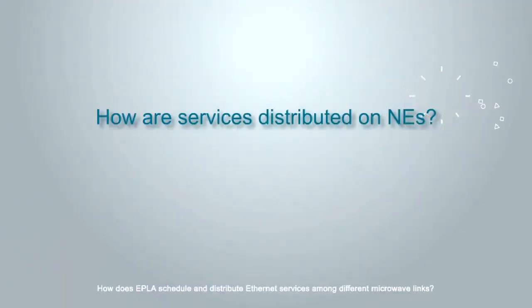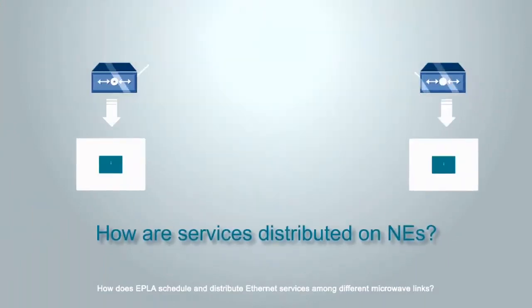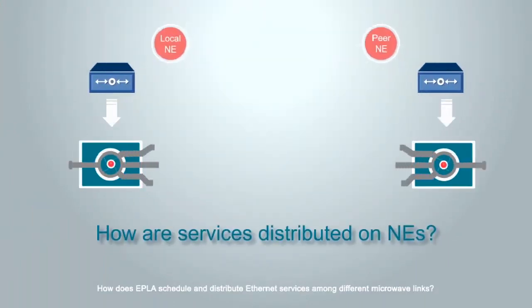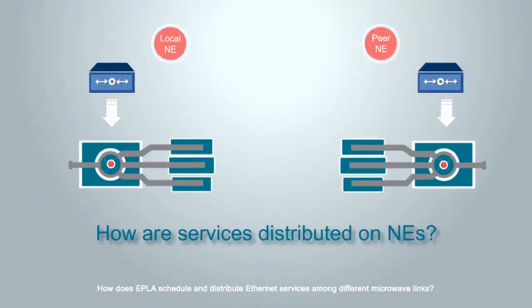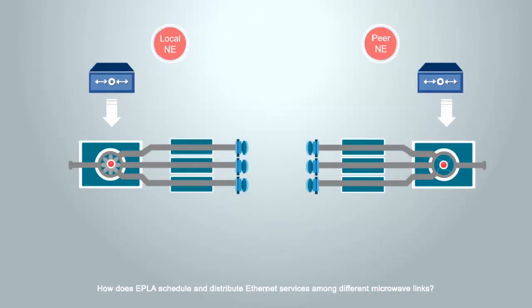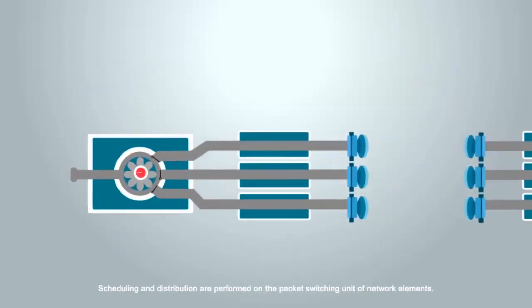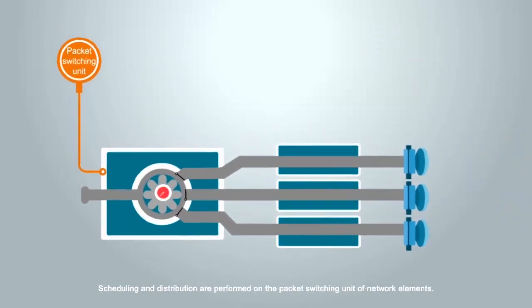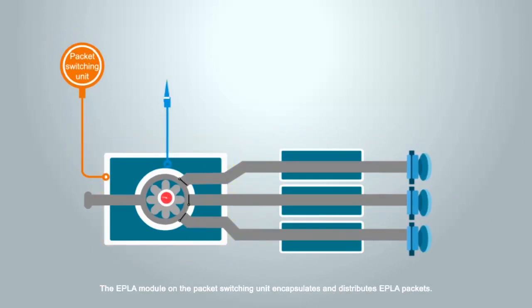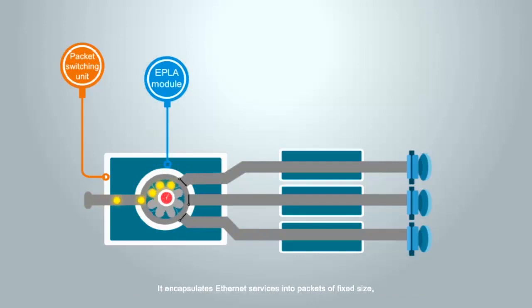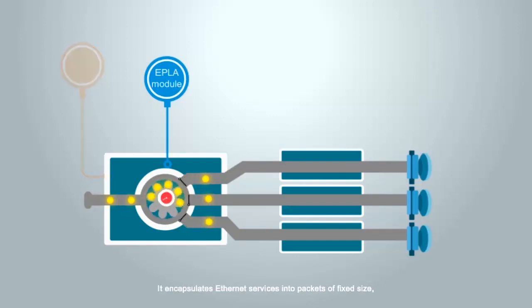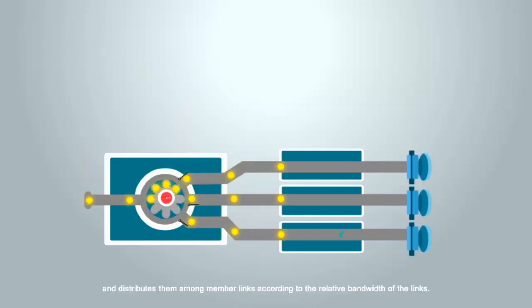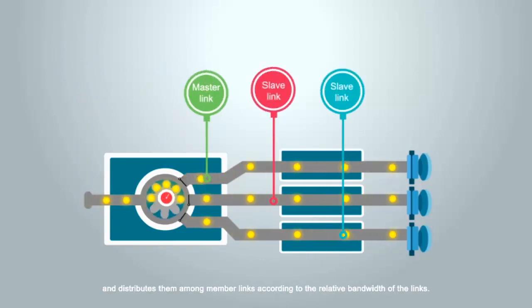How does EPLA schedule and distribute Ethernet services among different microwave links? Scheduling and distribution are performed on the packet switching unit of network elements. The EPLA module on the packet switching unit encapsulates and distributes EPLA packets. It encapsulates Ethernet services into packets of fixed size and distributes them among member links according to the relative bandwidth of the links.